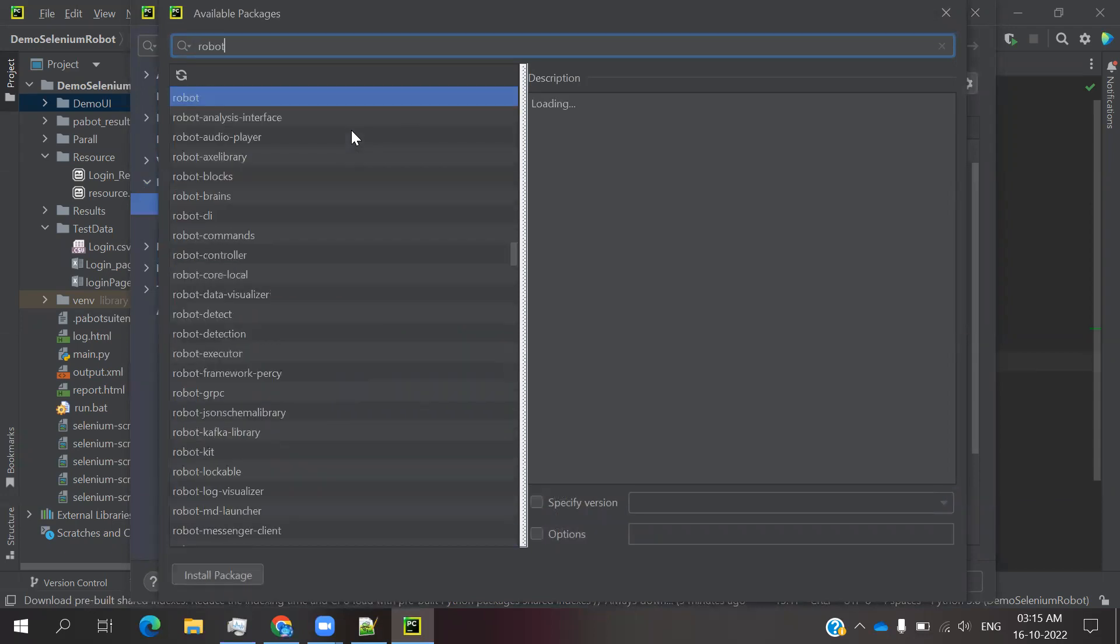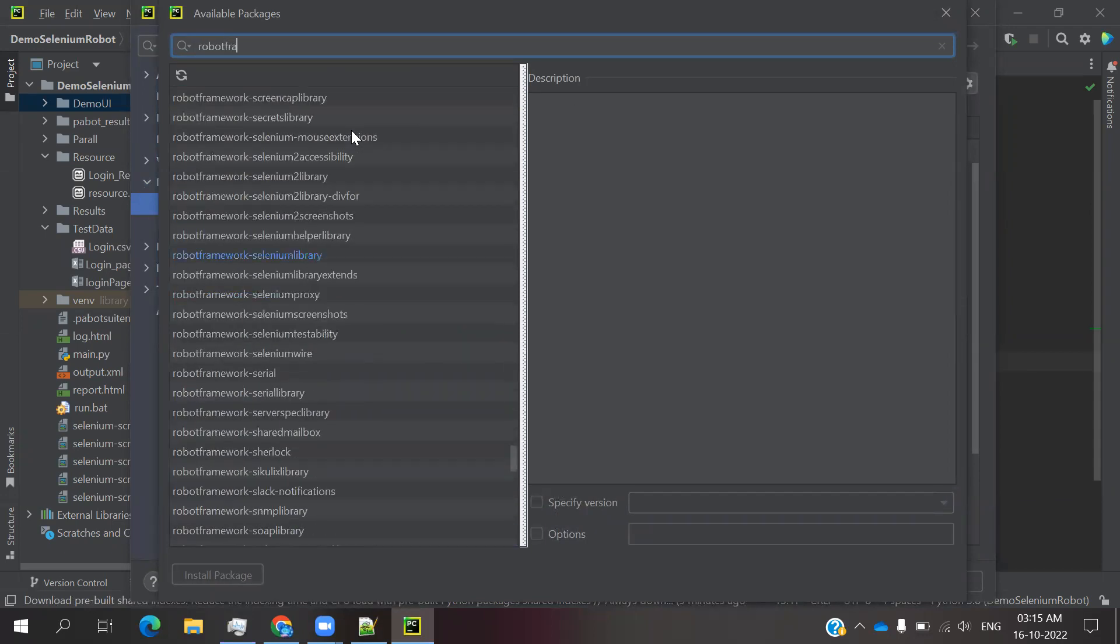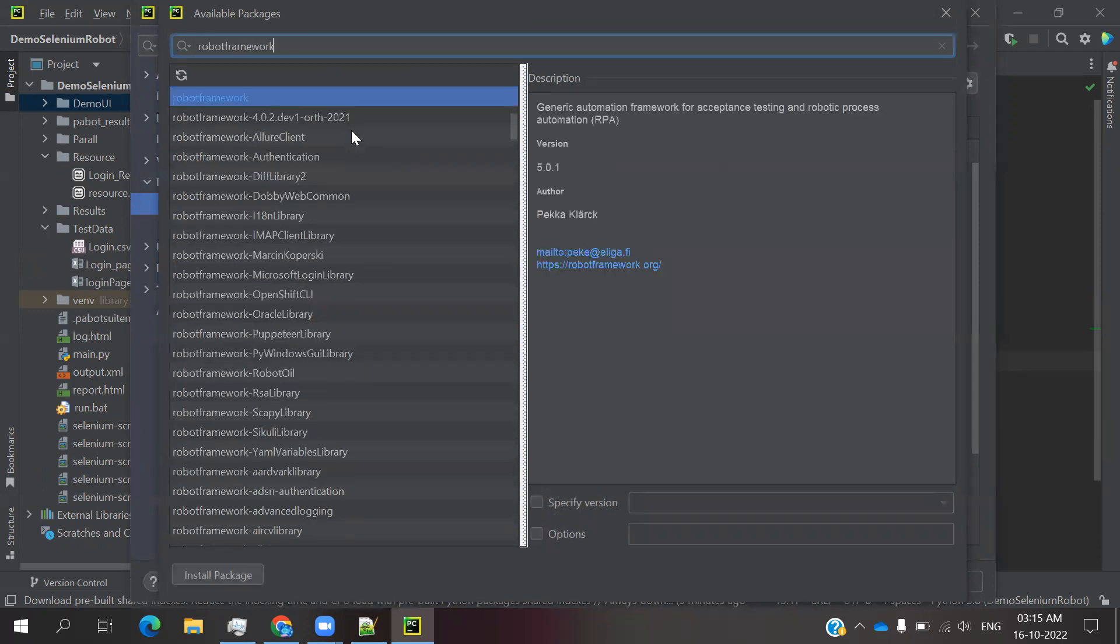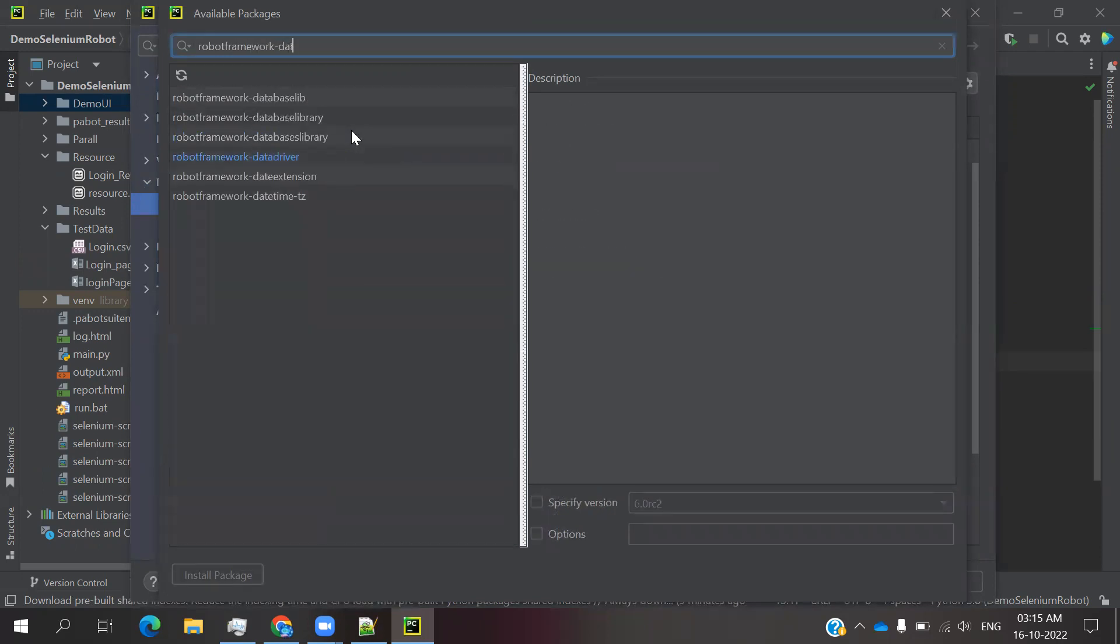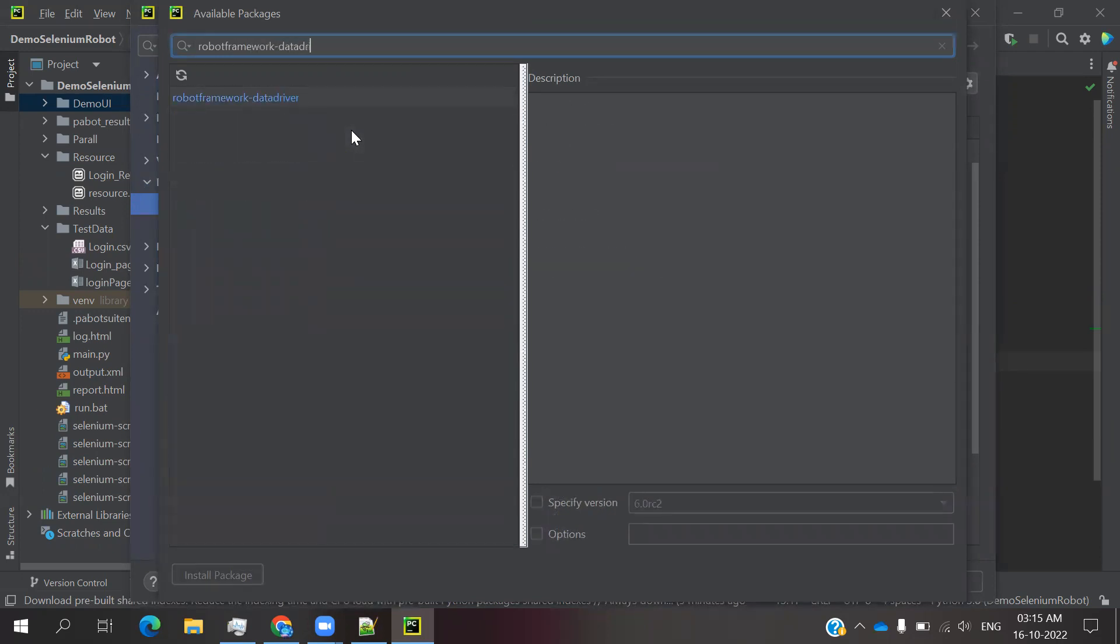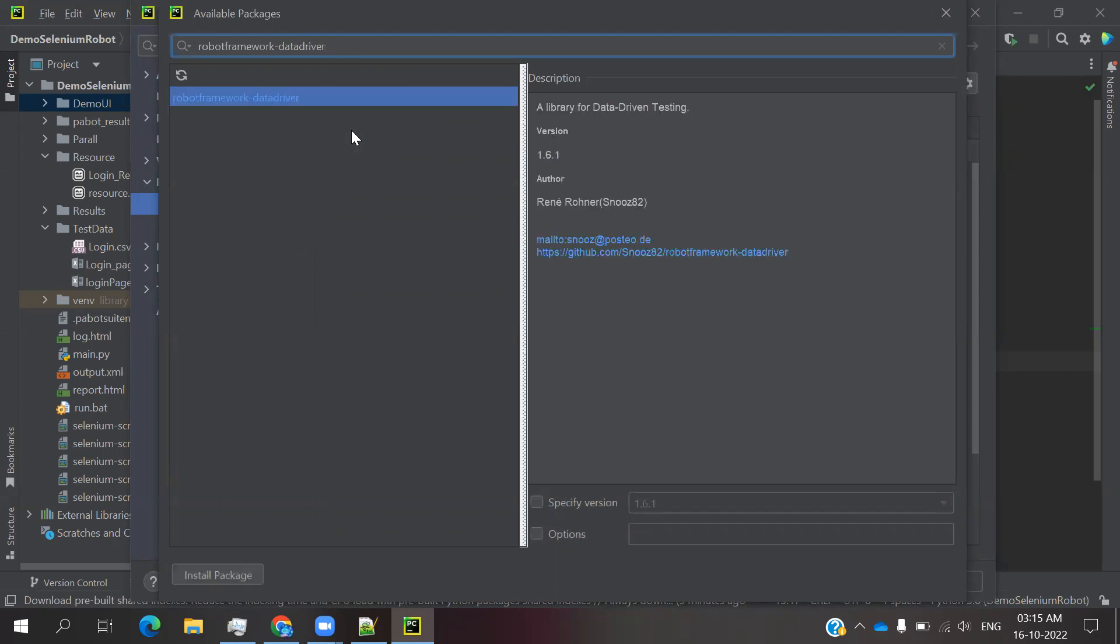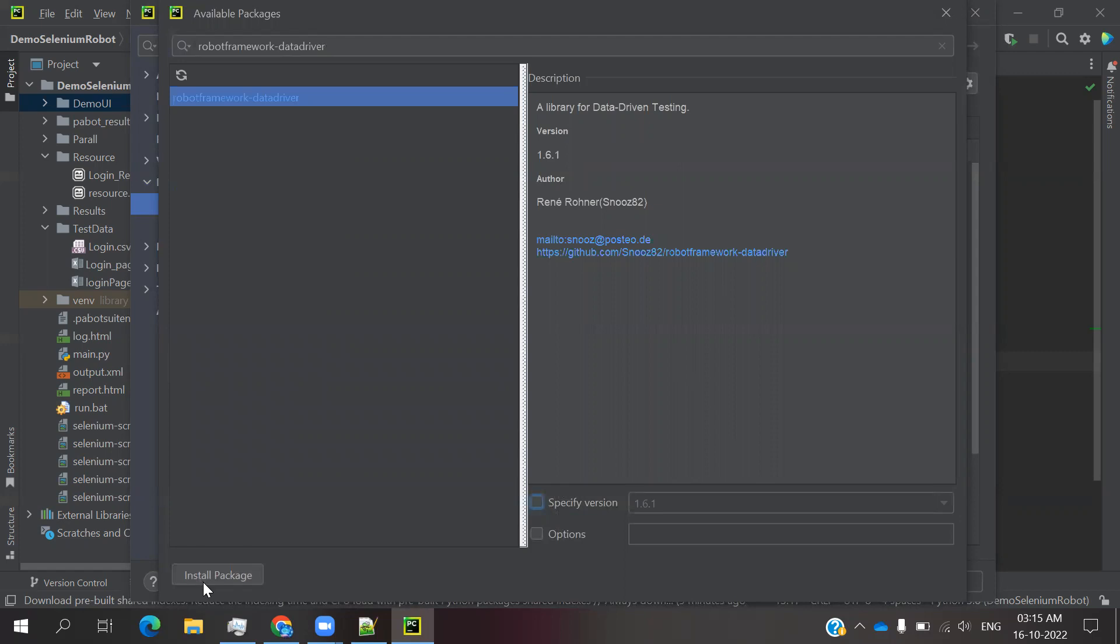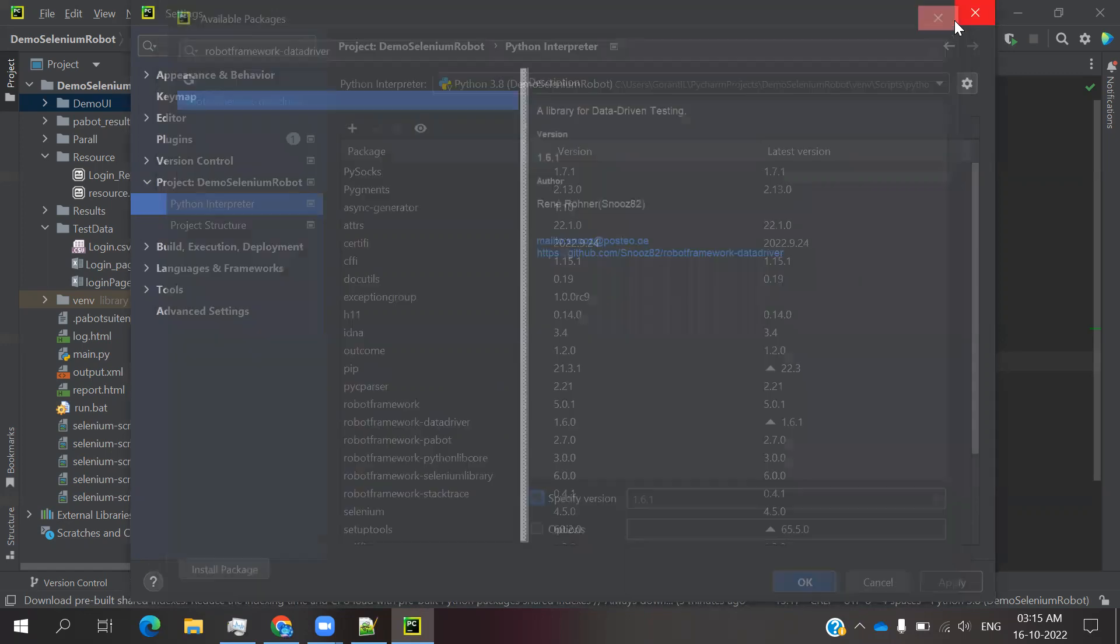Search for robotframework-DataDriver. This is our main file and you can specify which version you want or you can directly install the package. Once you click install, it will show you a success message. Once it's done, you can close this.